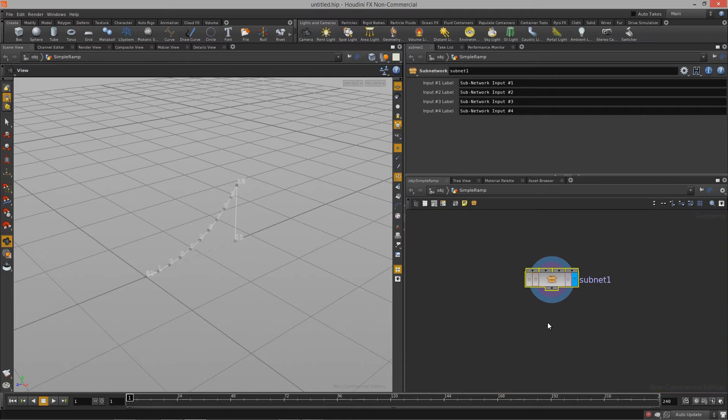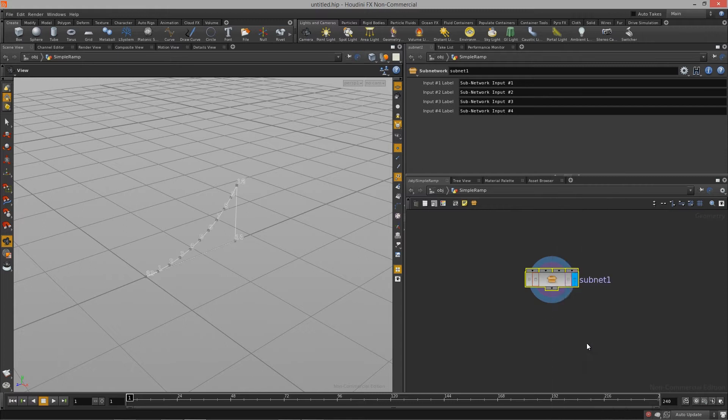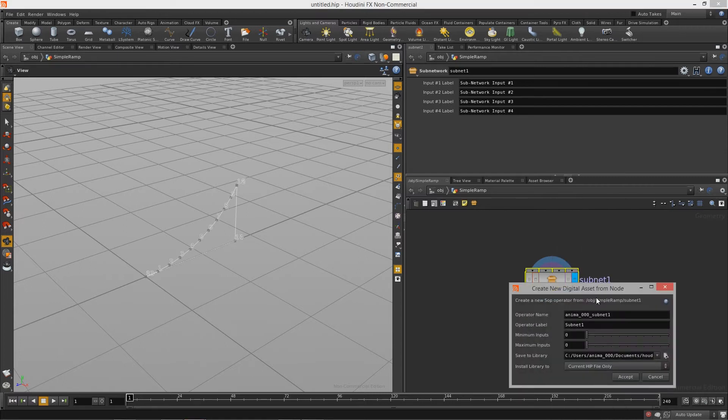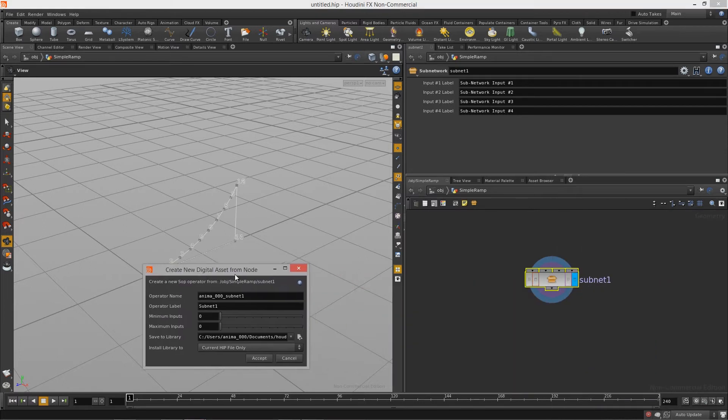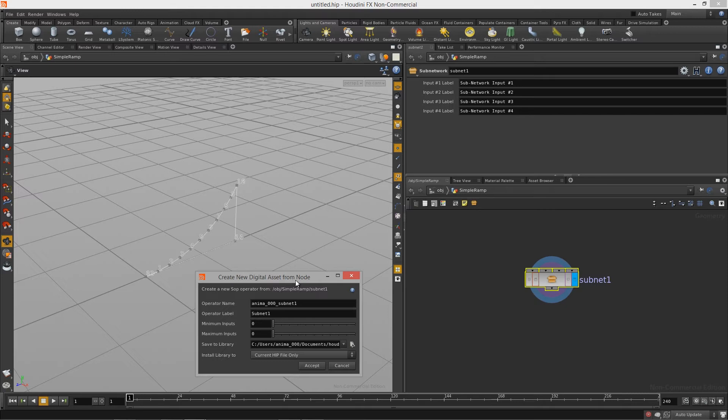All we need to do is right click on this subnet that we created here and we're going to select Create Digital Asset from our pop-up menu. Once we do that you'll notice that we get this window, it says Create New Digital Asset From Node and we have a bunch of parameters that we can set.